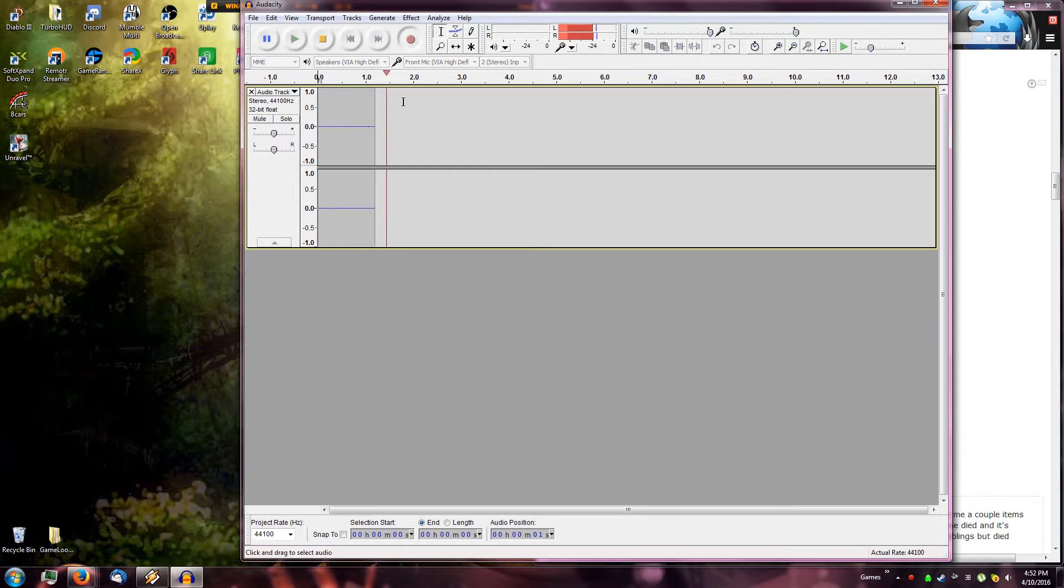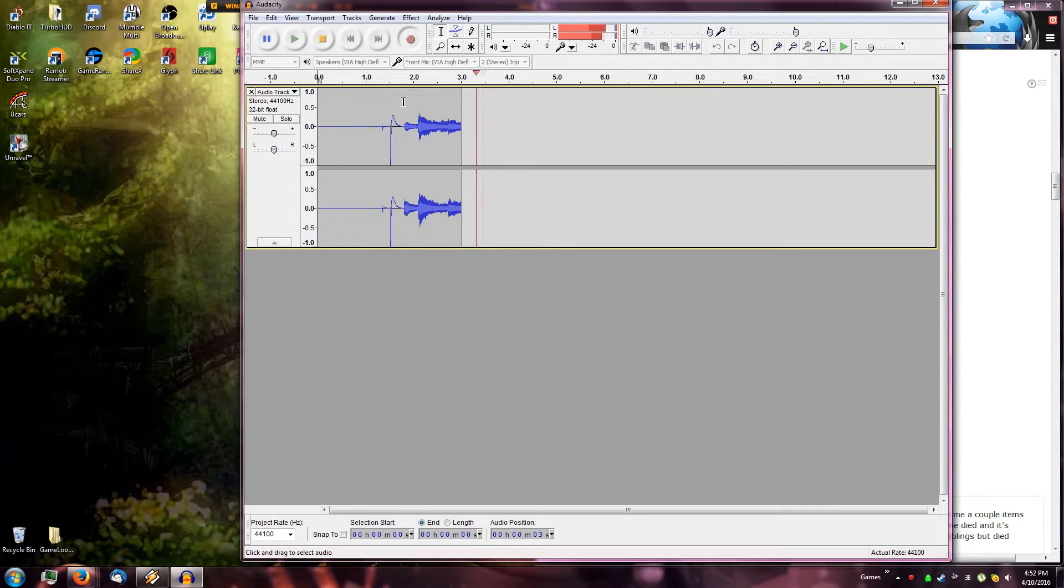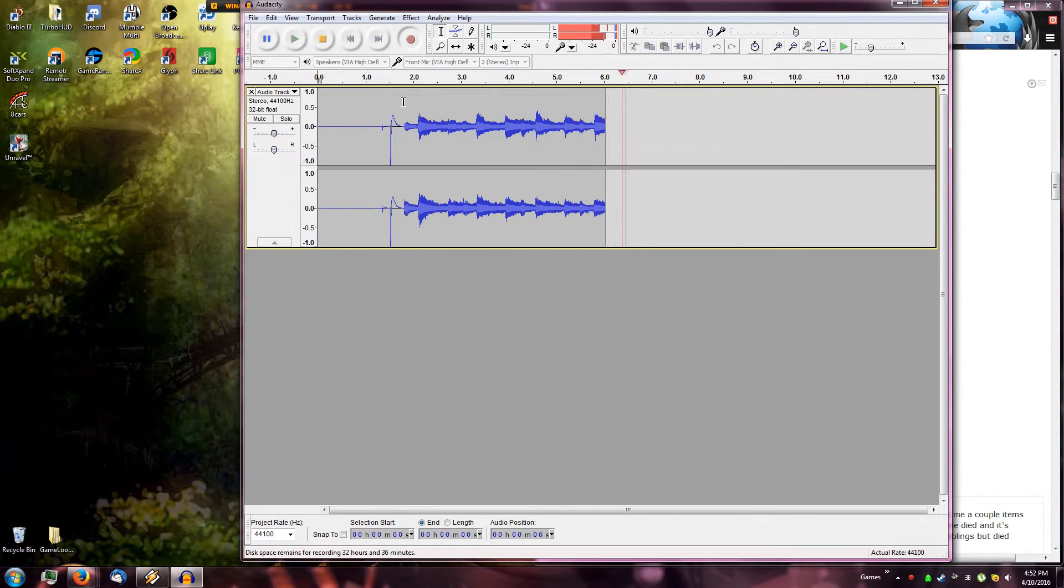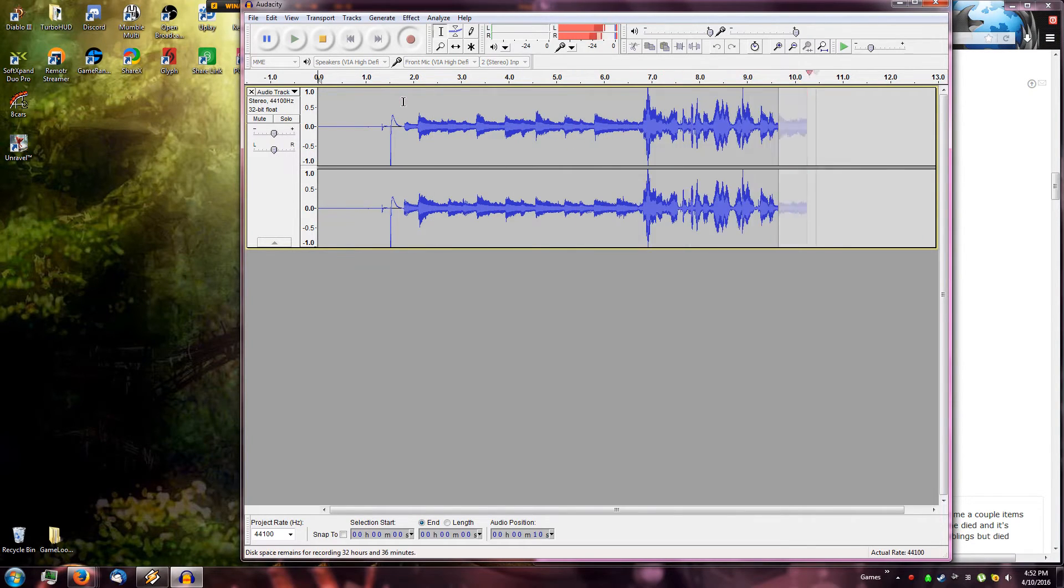Once it's recording, just play the voicemail on your phone, and it will record into Audacity.